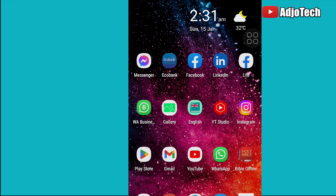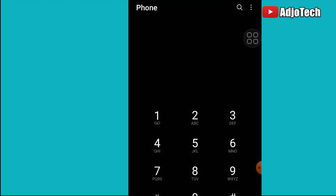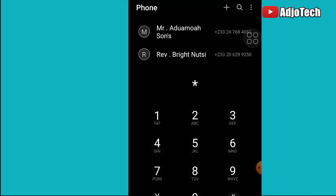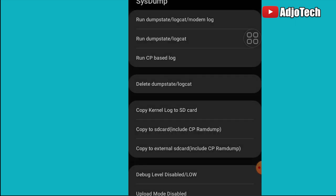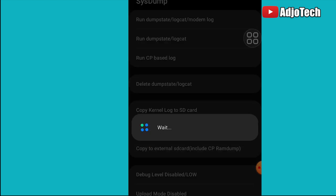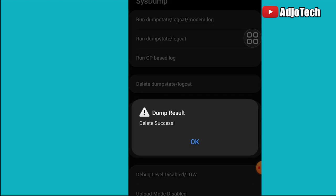Just dial *#9900# and see what it gives you. It's going to give you the system dump, and you have the delete dump state option. You can easily click on that.